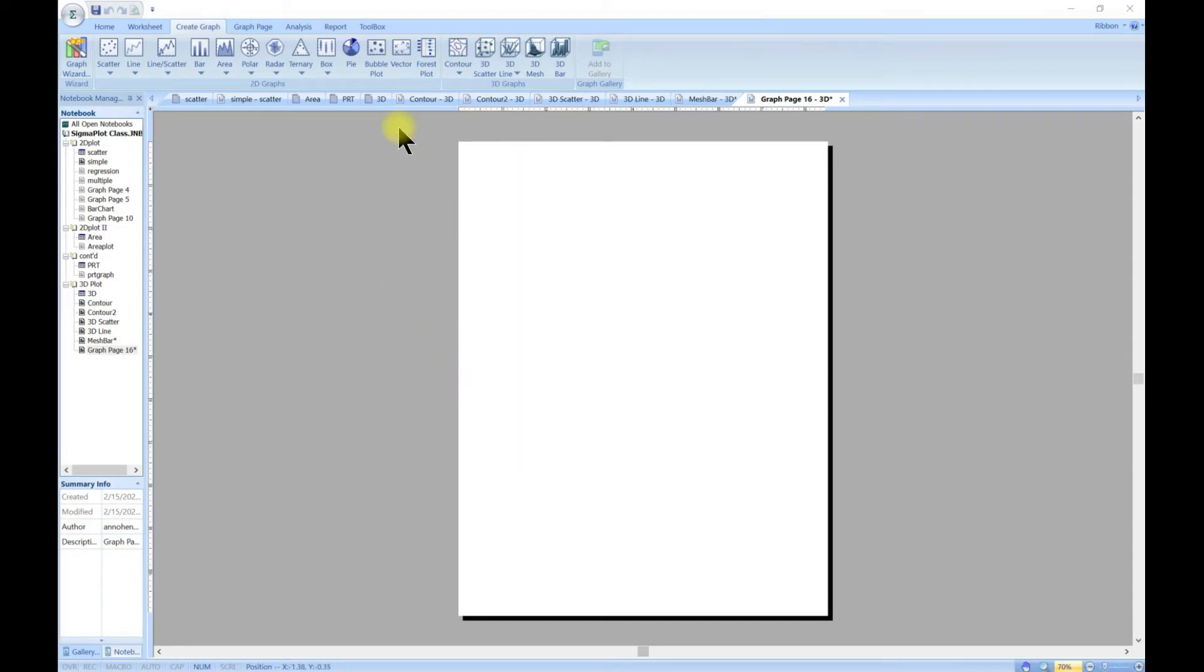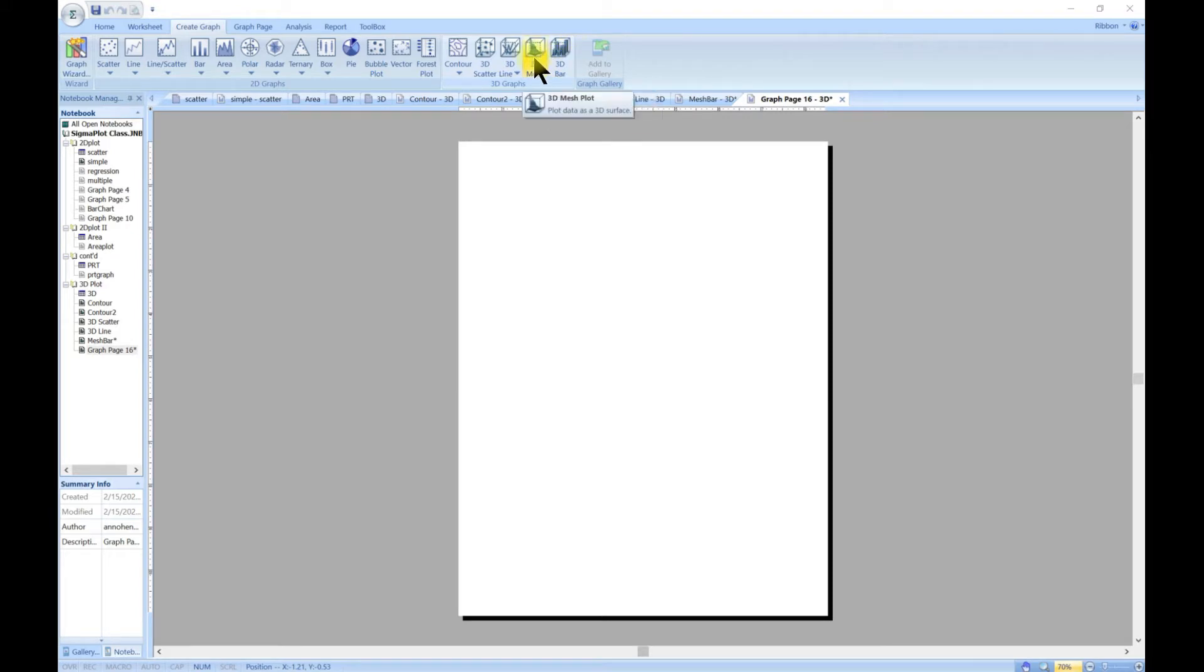In this lecture we are going to look at 3D mesh and then 3D bar, so let's head over to 3D mesh.